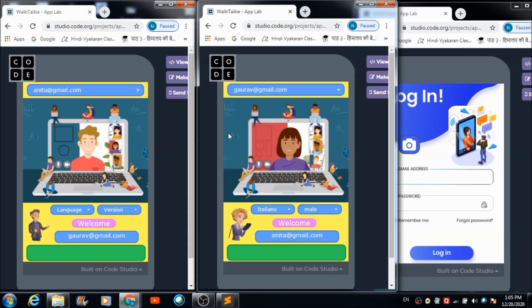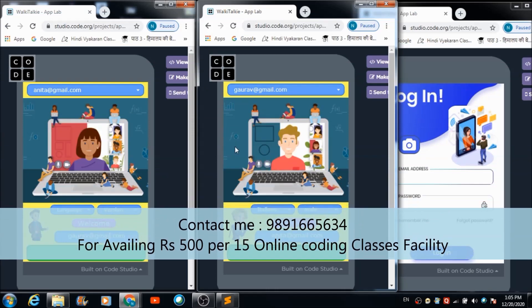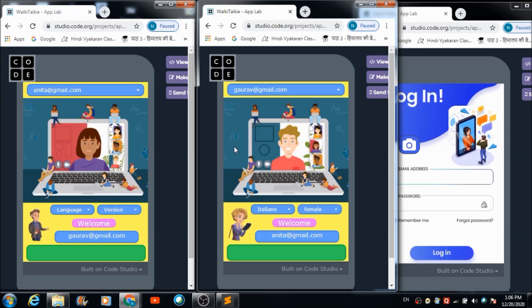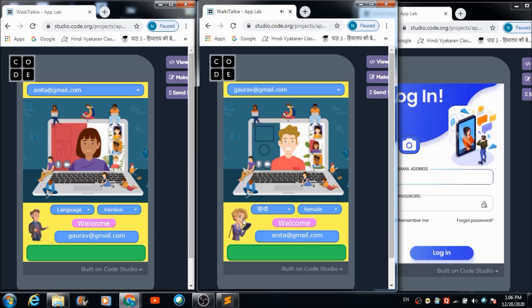If Anita wants to hear the message in a male voice, she can select that version. Hitting the image button again plays the message in Italian male voice. She can also select female version. Selecting Hindi plays: 'Hi Anita, how are you doing.' in Hindi. There are two dropdowns to customize the language and voice version of the speech.